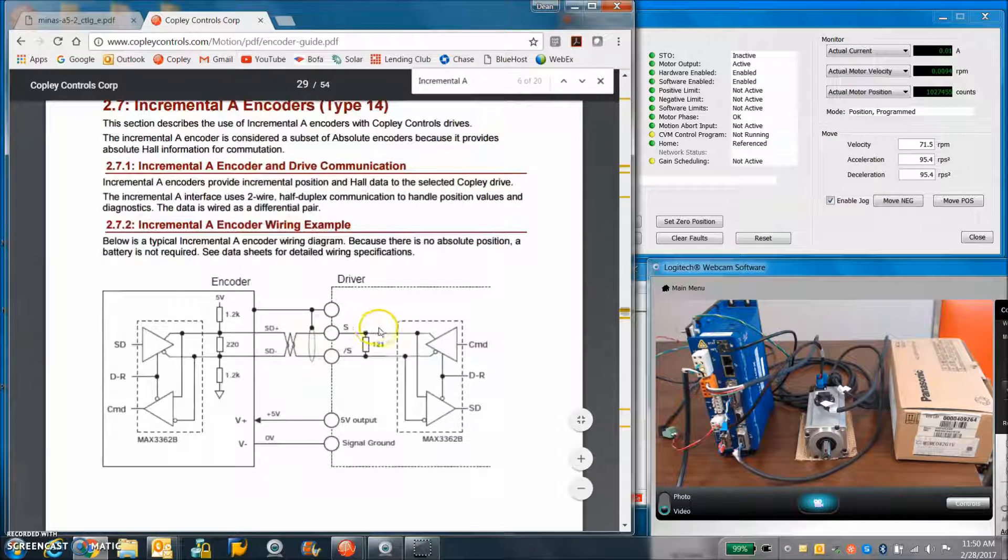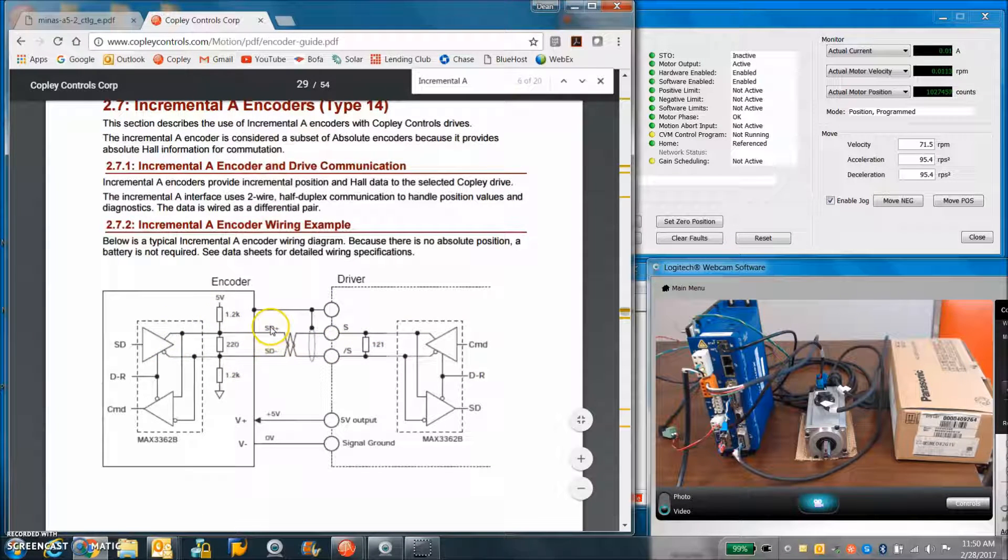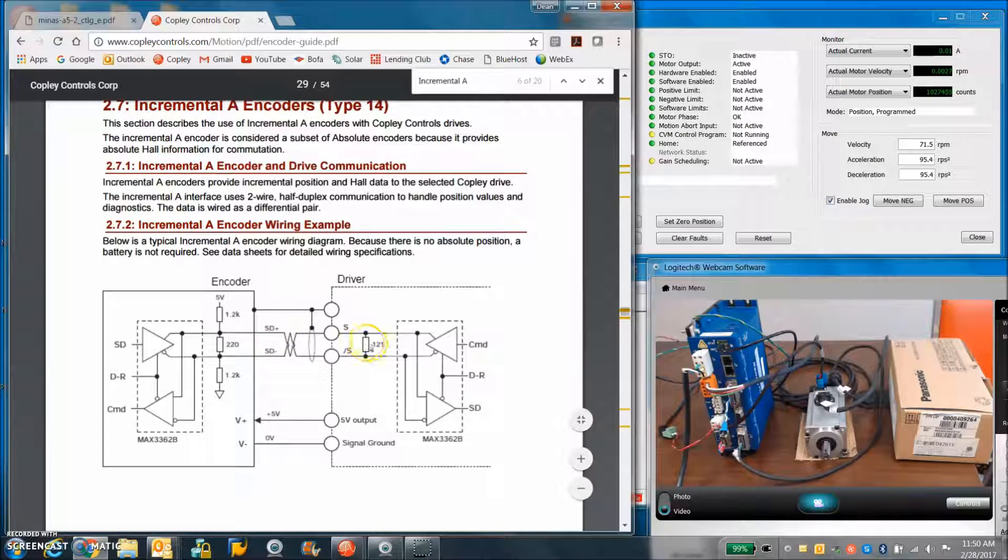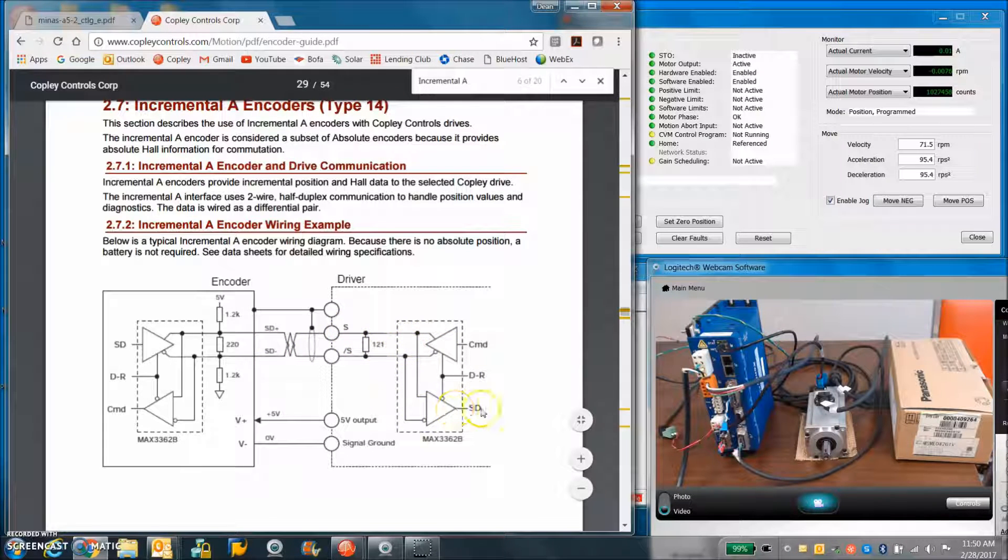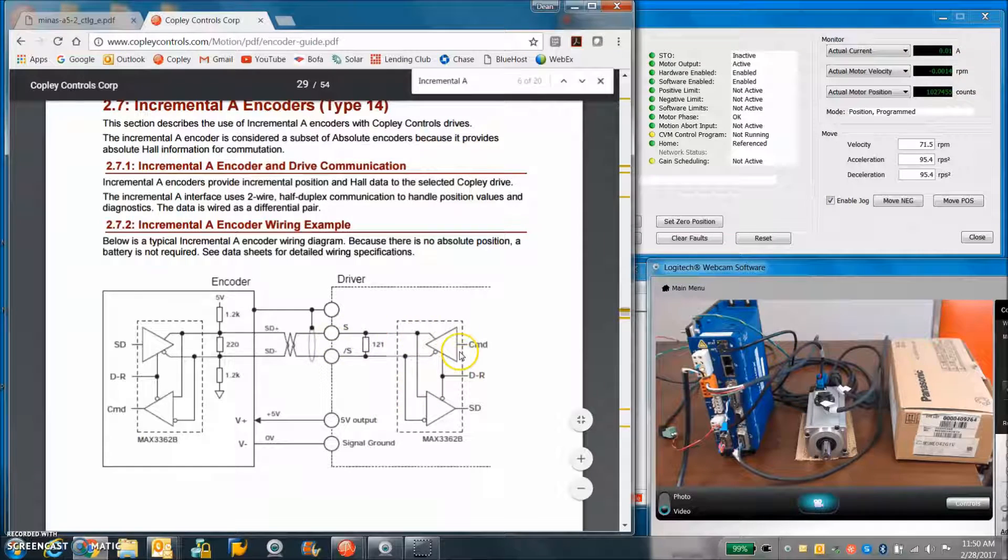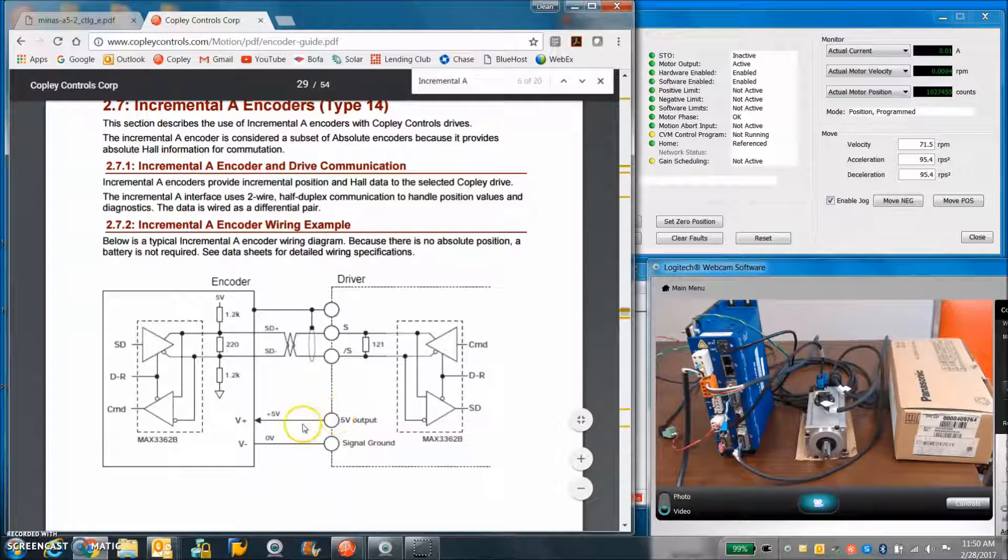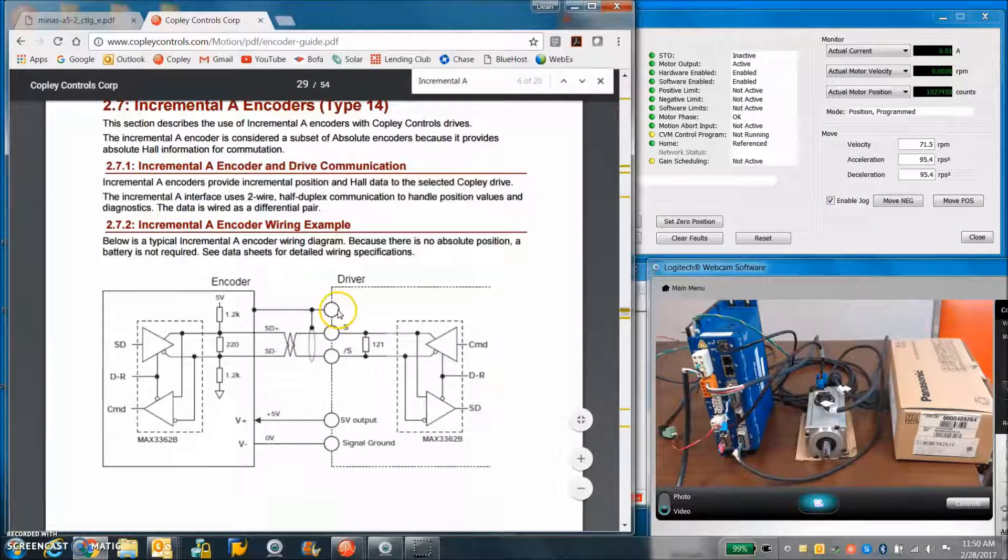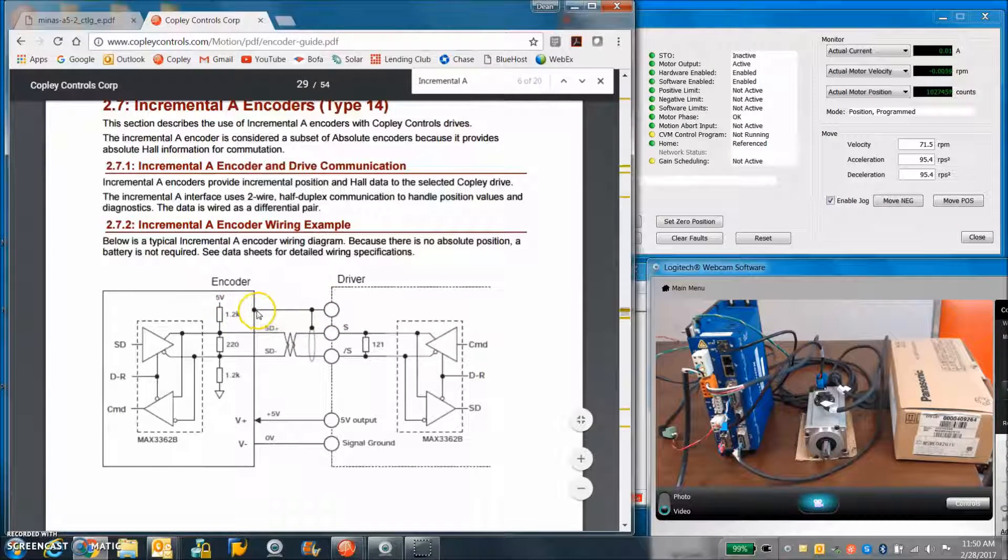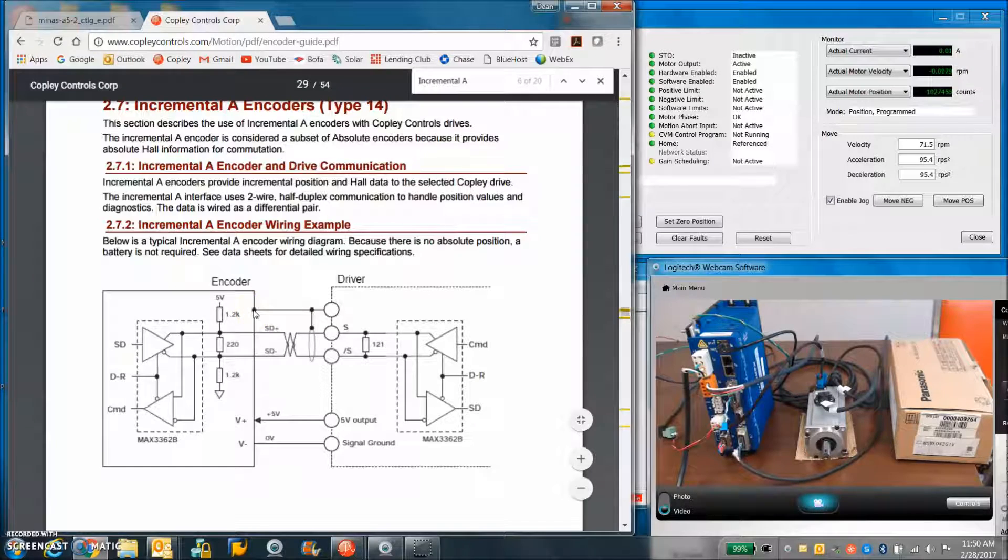And here's the wiring diagram. So the encoder has data plus and minus, goes to the Copley, data plus and minus, which gets into the drive. It's a bi-directional communication. There's 0 and 5 volts per ground. There's a shield, which connects to the Copley to find the path to earth, and may presumably connect at the motor.